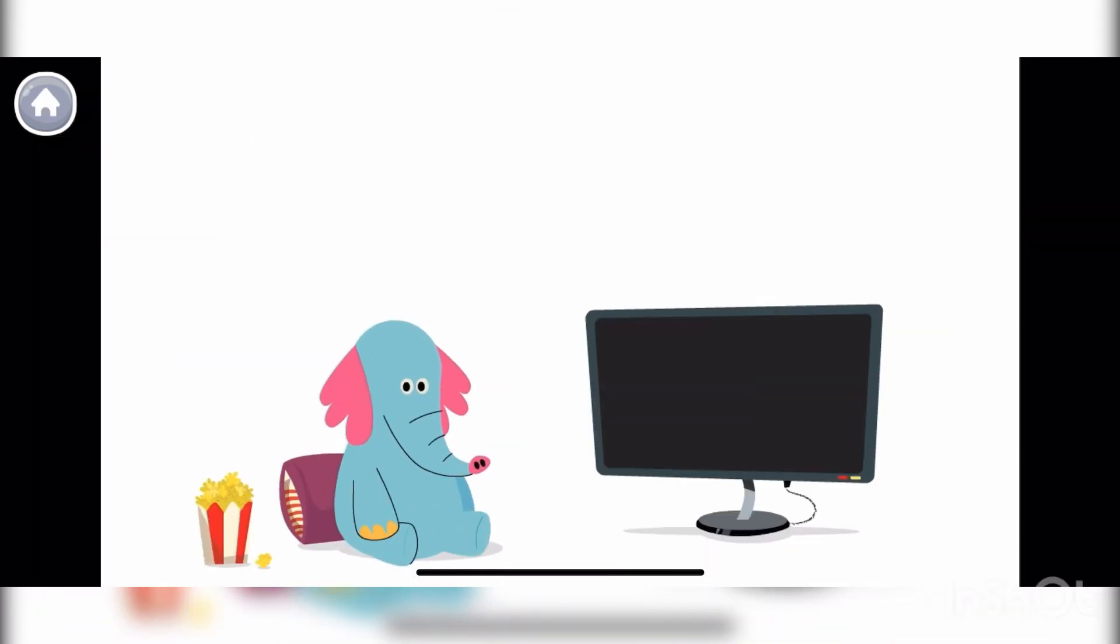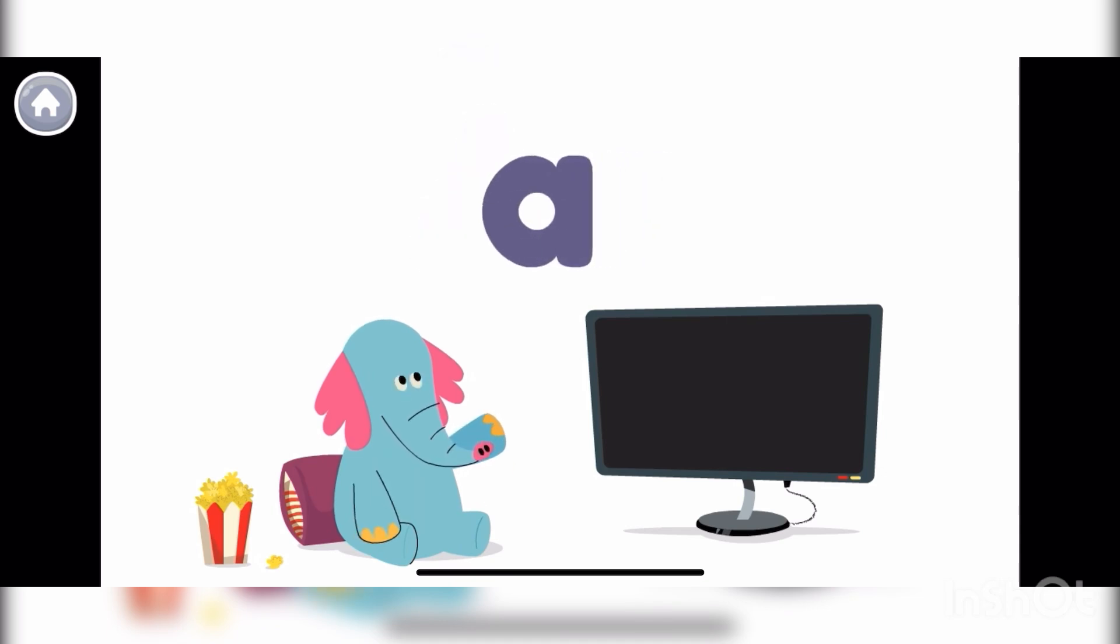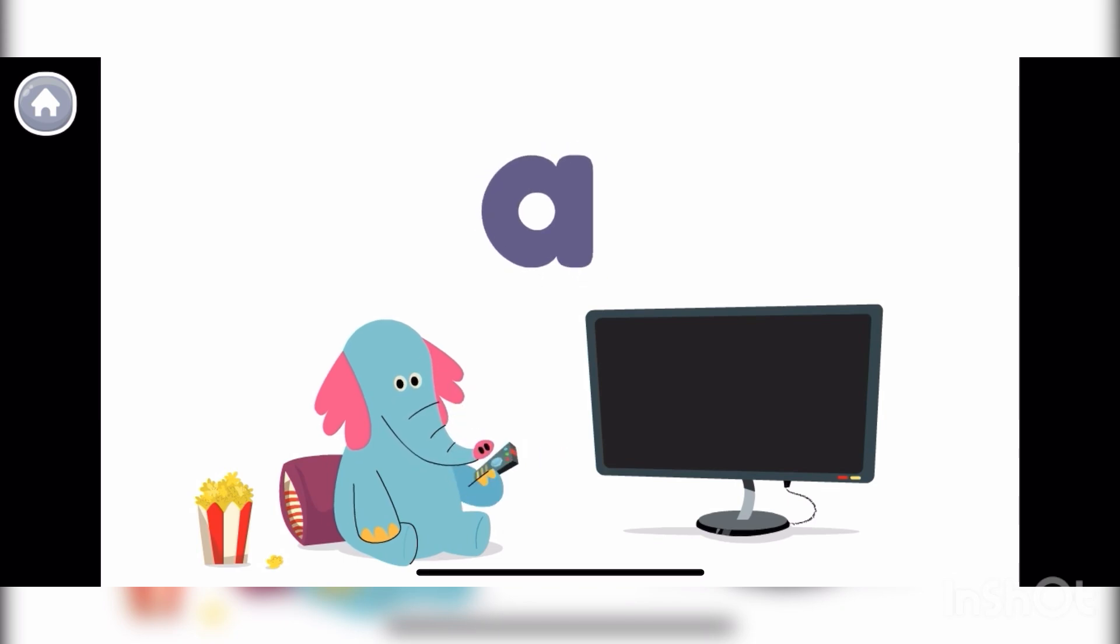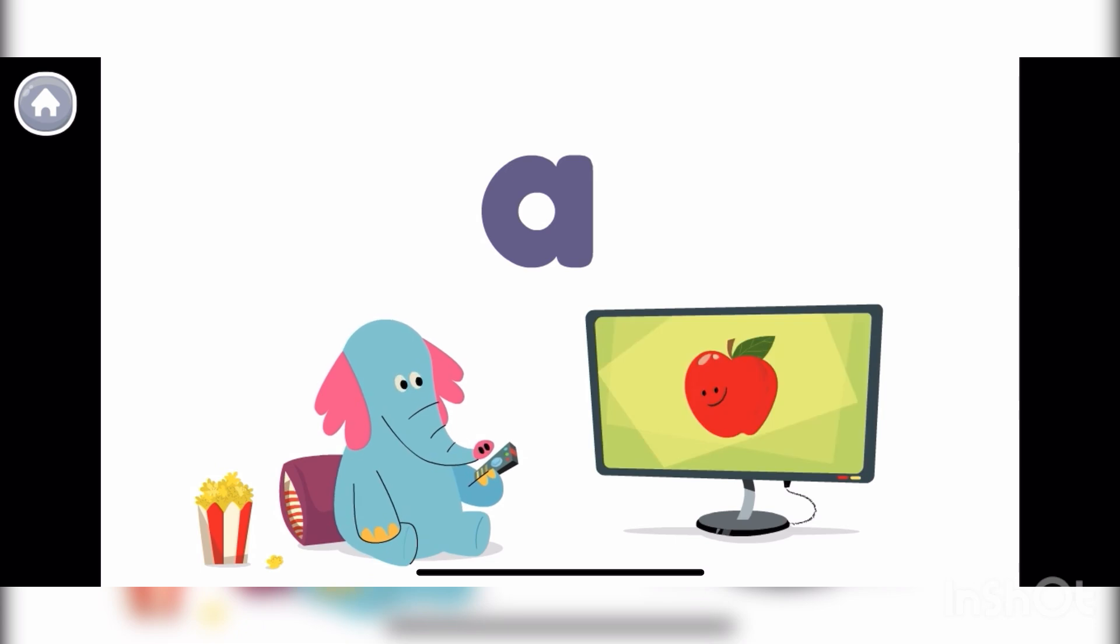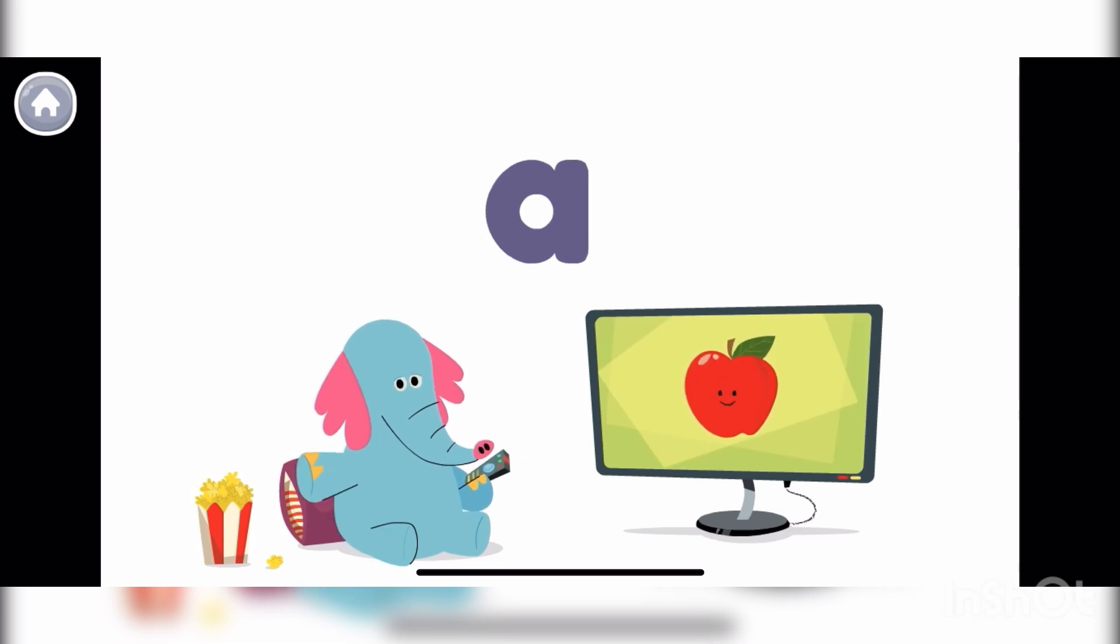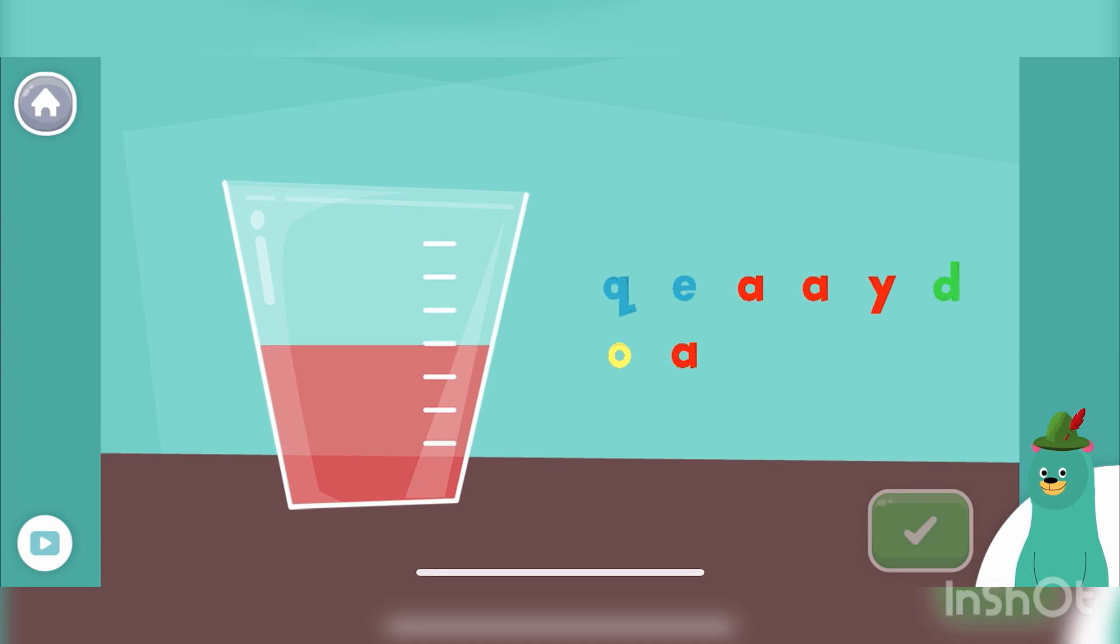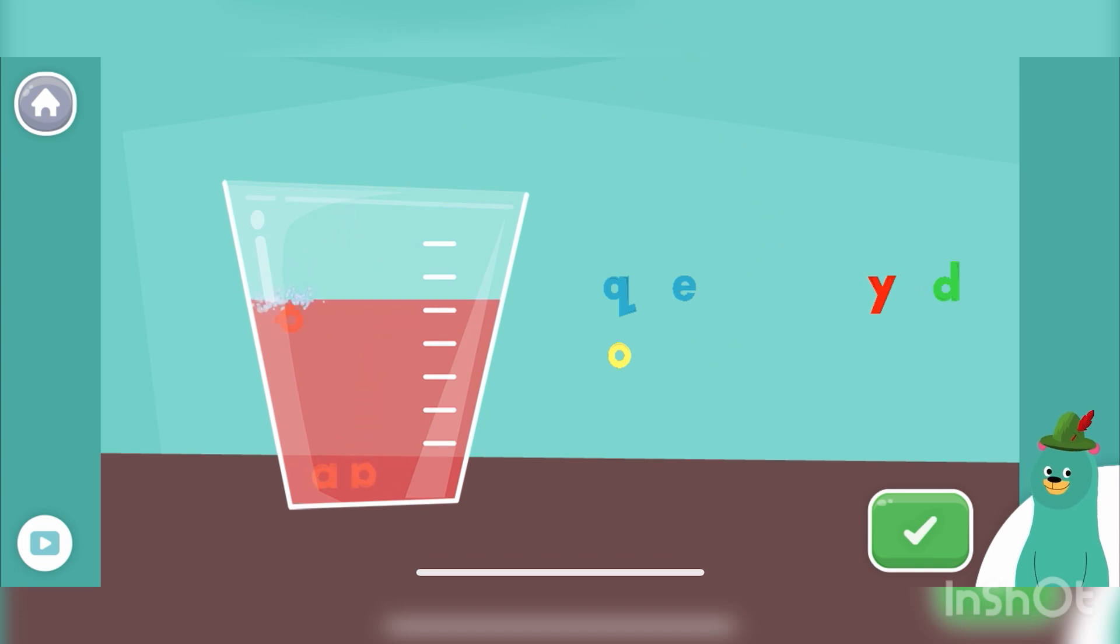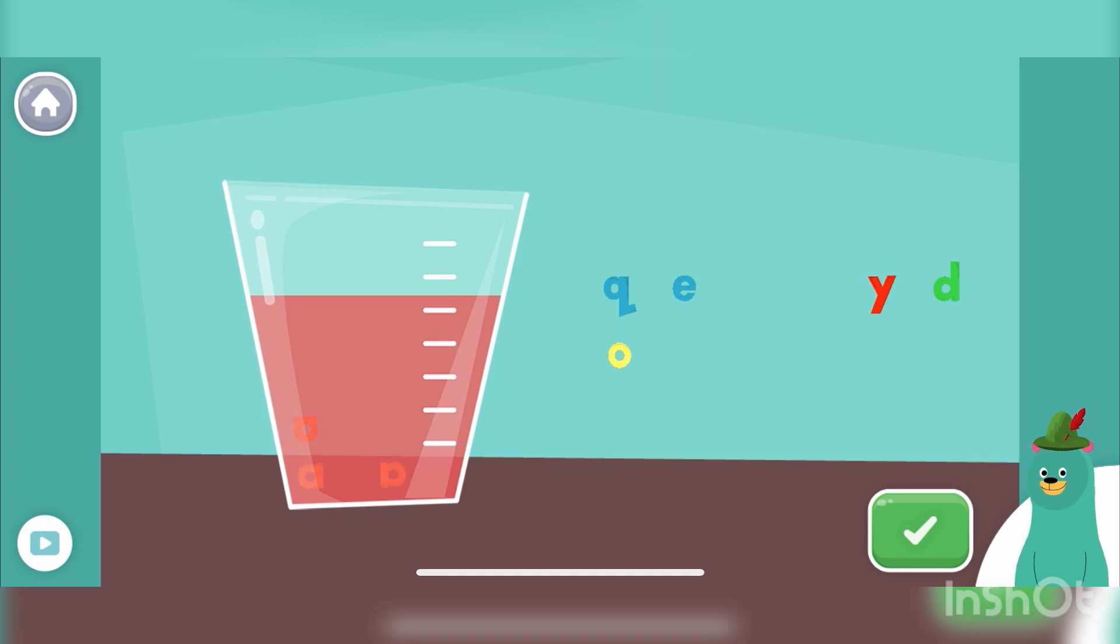Hello again. This is the letter A. This is the lowercase a. The letter A makes the ah sound. Like in the word apple. The letter A. See you soon. Drag the letter A into the glass. Great! You put the letter A into the glass.